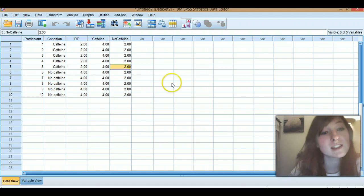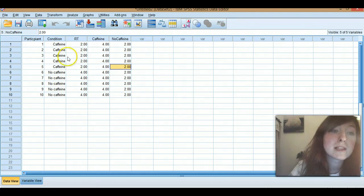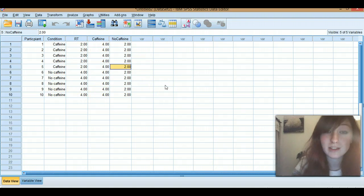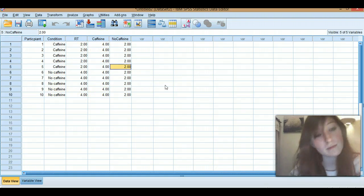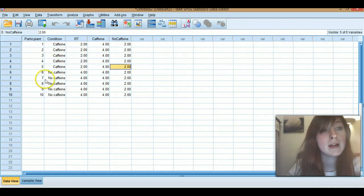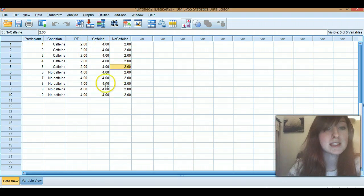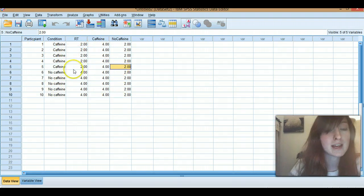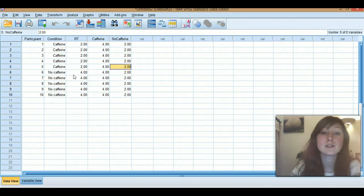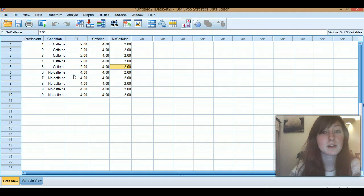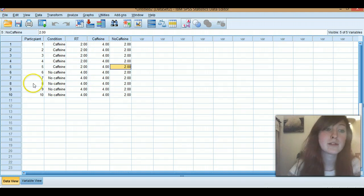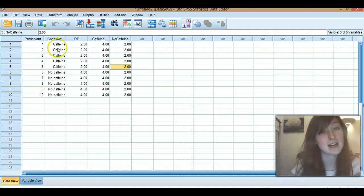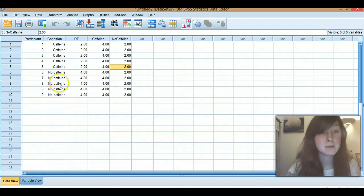Anyway, so first things first, exactly the same as the video I did on graphs and the video I did on entering data. I've got the same kind of setup so we're going to do repeated measures which are these and independent measures over here. So for those of you who haven't watched those videos, basic rundown. Basically I've got a study, we have 10 participants in and they did a reaction time task either with caffeine or without caffeine.